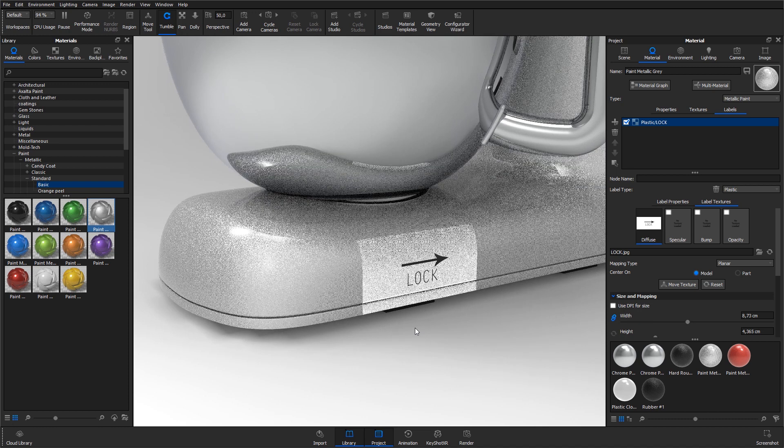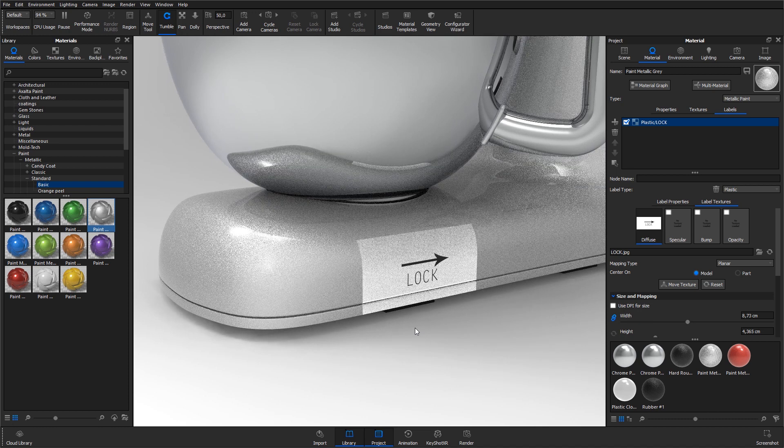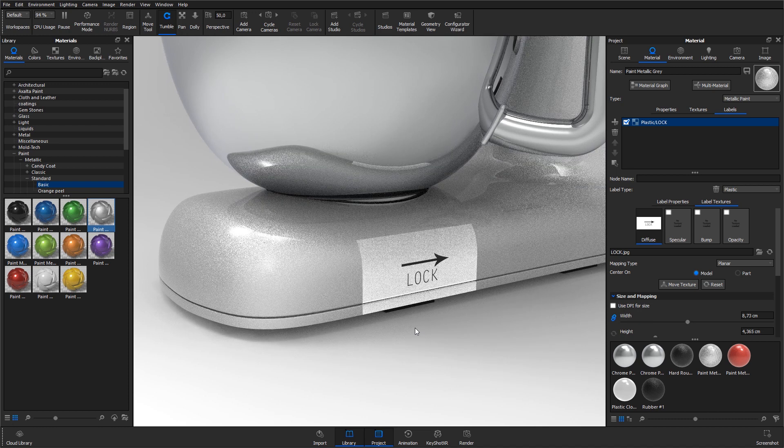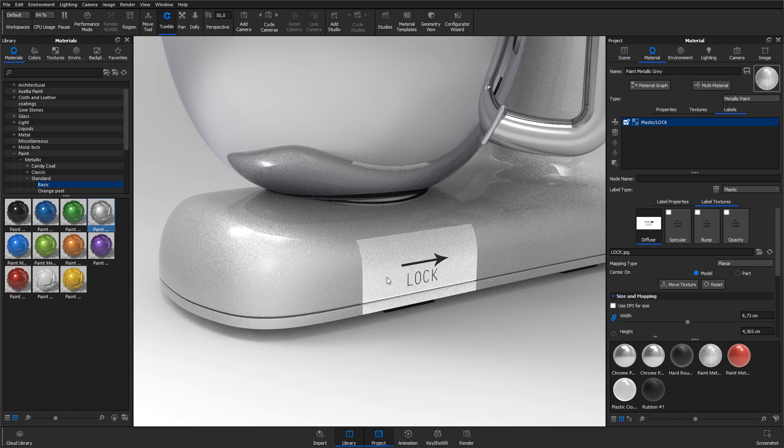The label I'm using here is a black and white jpeg. Instead of the white part I would like to see the grey metallic paint.